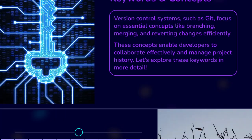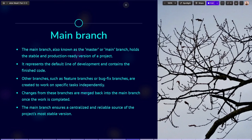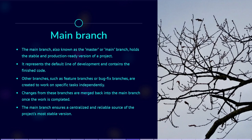The main branch, often called the master branch or main branch, represents the default and most stable version of a project. It's the primary branch where the finished and production-ready code resides. Other branches, like feature branches or bug-fix branches, are created to work on specific tasks. And once the work is complete, changes from these branches are merged back into the main branch.